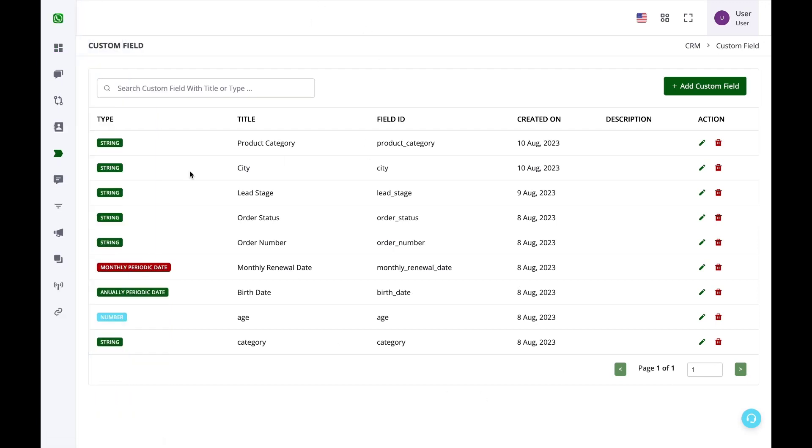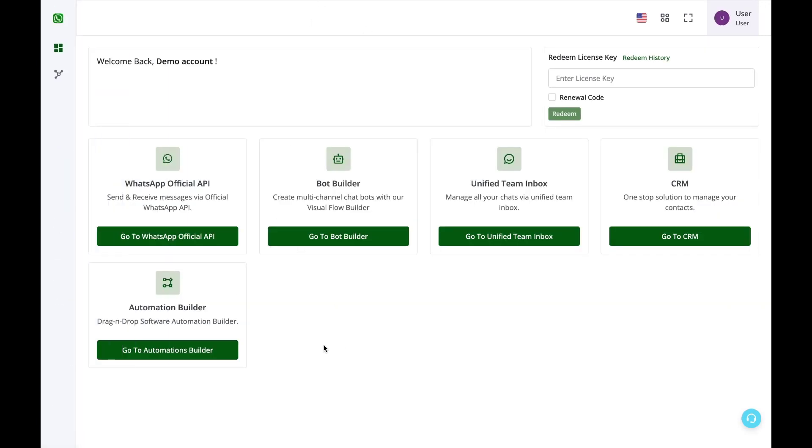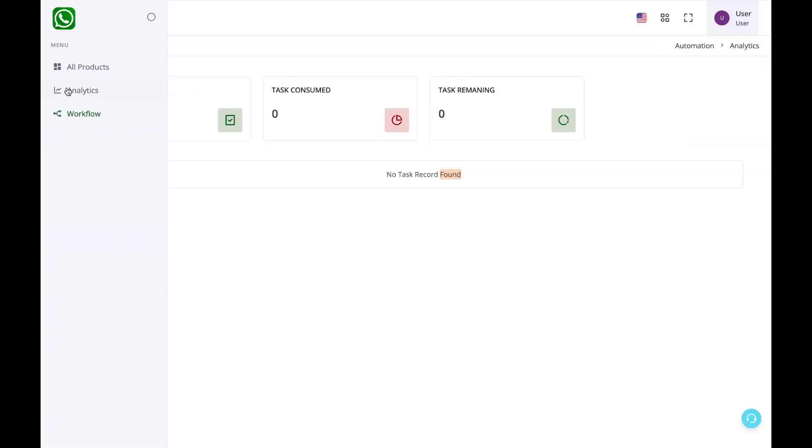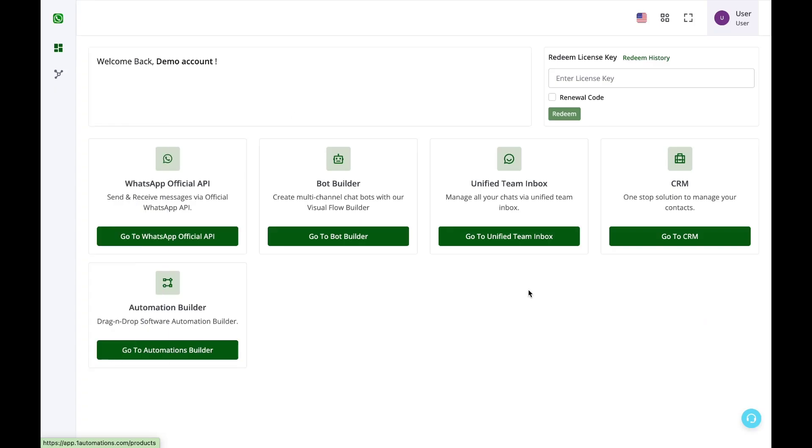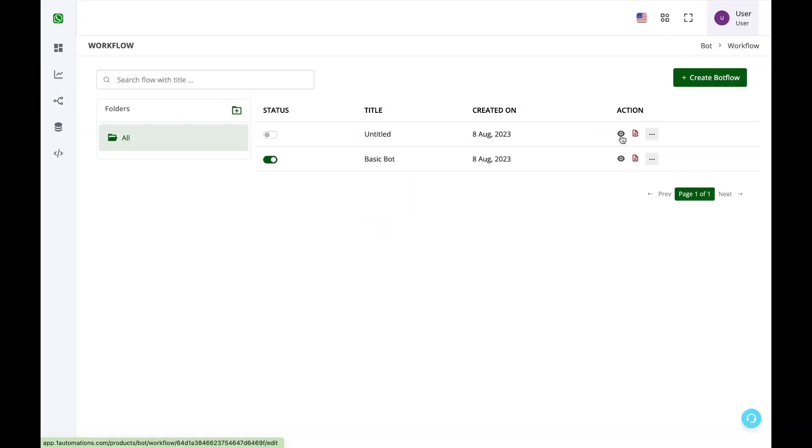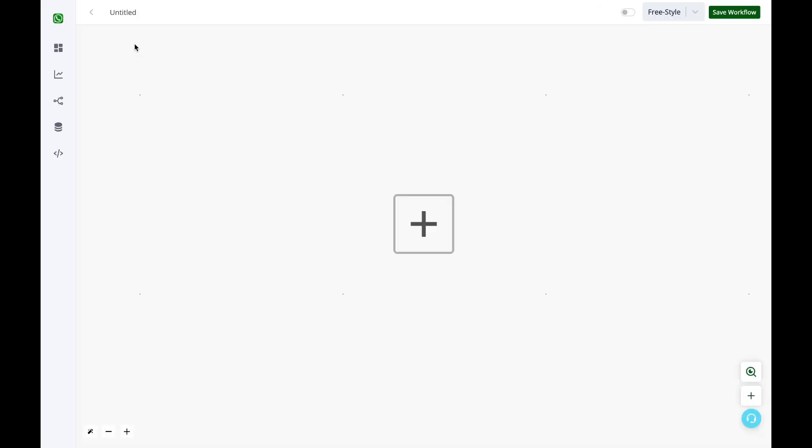Now once I have created the custom fields, I'll go to the bot builder and then I'll create a new bot. I'll first name the bot here.